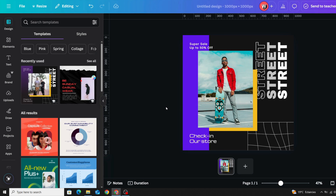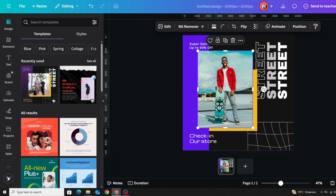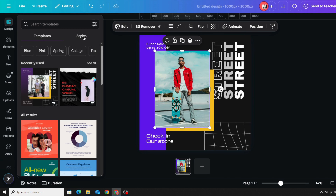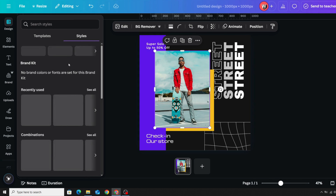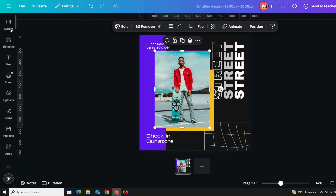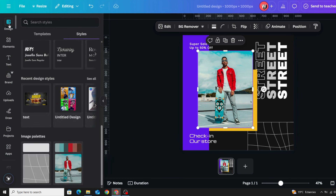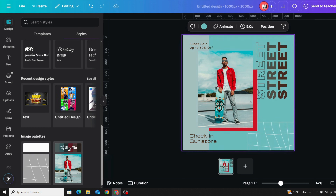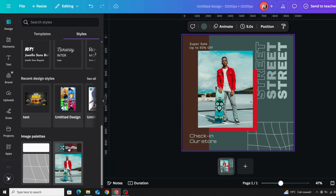The next tip: if you want to pick up a color palette from your image and apply it to your design, click your image, go to Design, then Styles, and scroll down. You will find the color palette for your image. Just click it and you can apply it easily to your design.